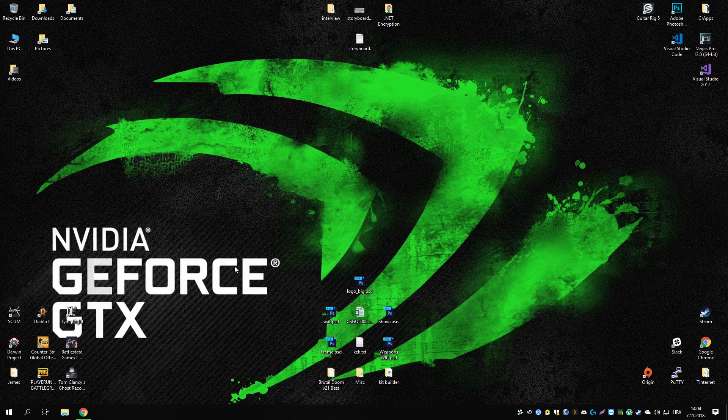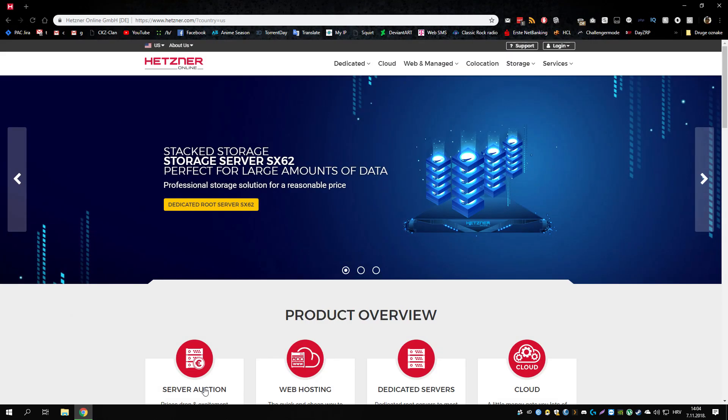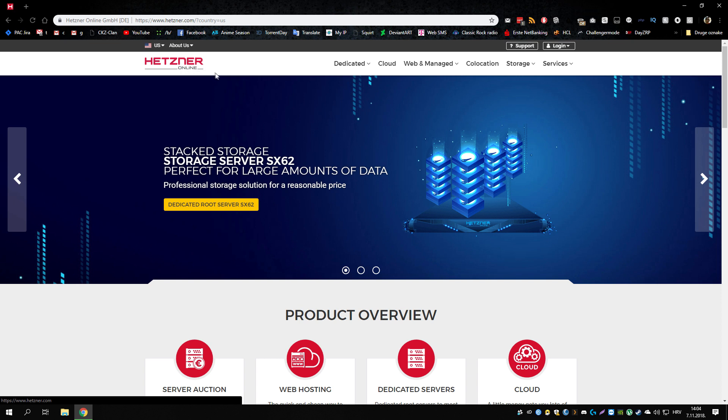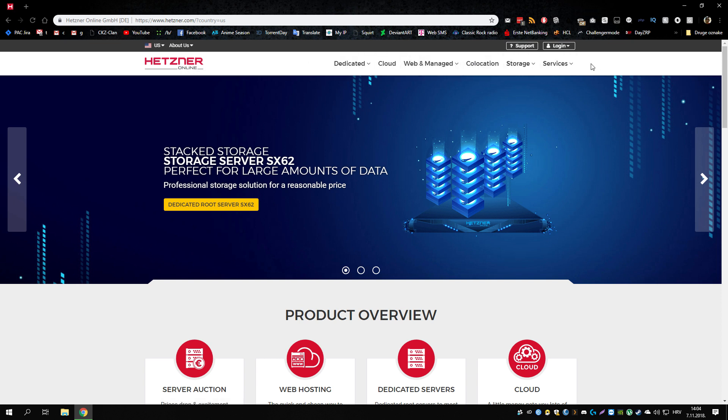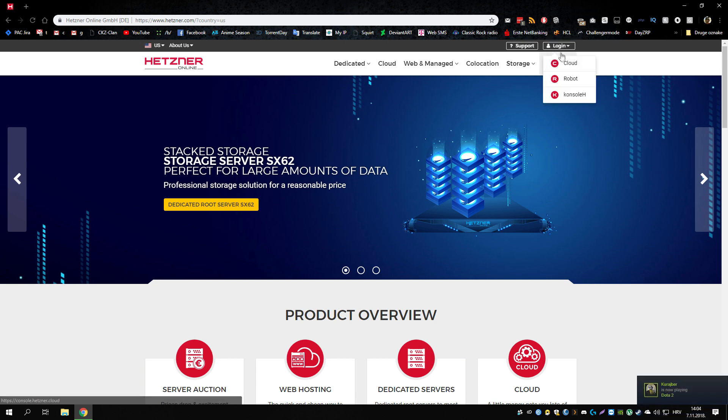Of course the first thing you need for this is a Linux server and for that I would recommend Hetzner Online. I have been using their VPSs for quite some time now and I'm very satisfied with what they got. So let's get over how you can buy one.